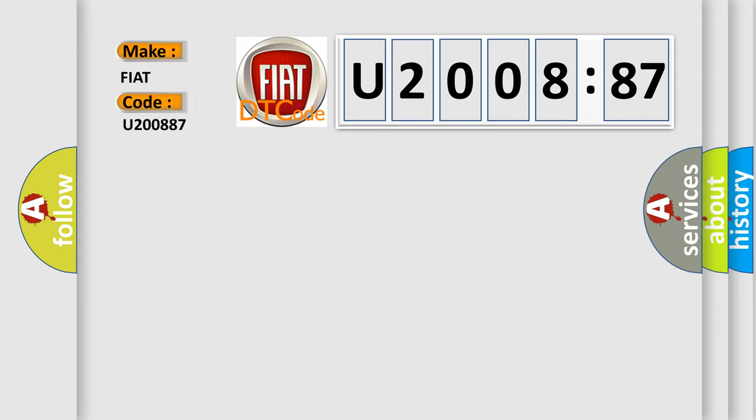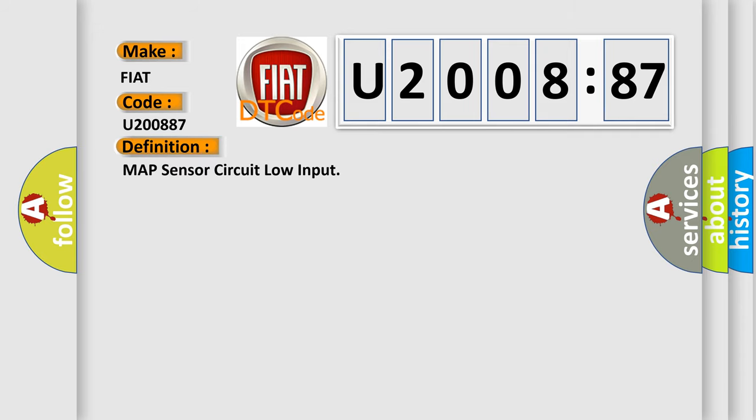The basic definition is: MAP sensor circuit low input. And now this is a short description of this DTC code.